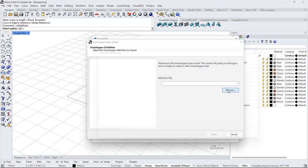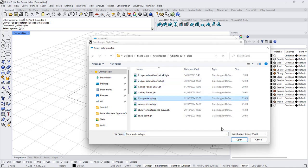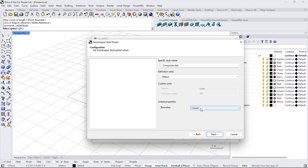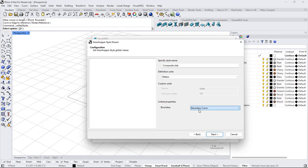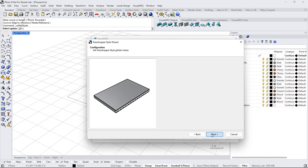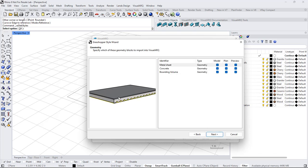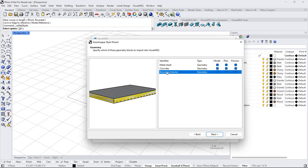I'll browse to find my Grasshopper definition and click Next. I need to specify which one of the inputs will act as a boundary, so I select the boundary curve from the Grasshopper file, which will act as a linked property. I click Next, and now I can see the different geometry output components: the metal sheet, the concrete layer, and the bounding box.